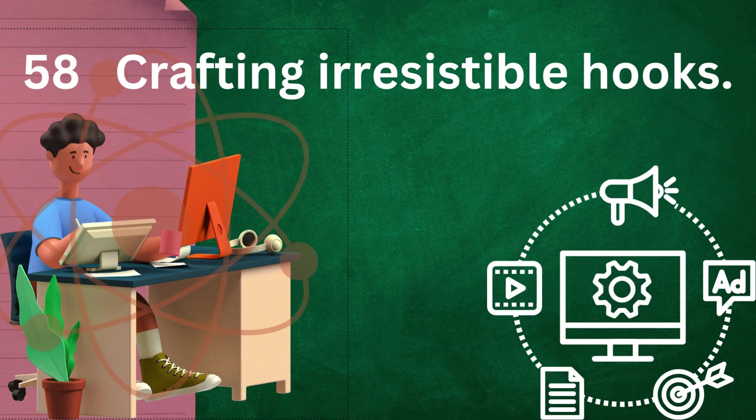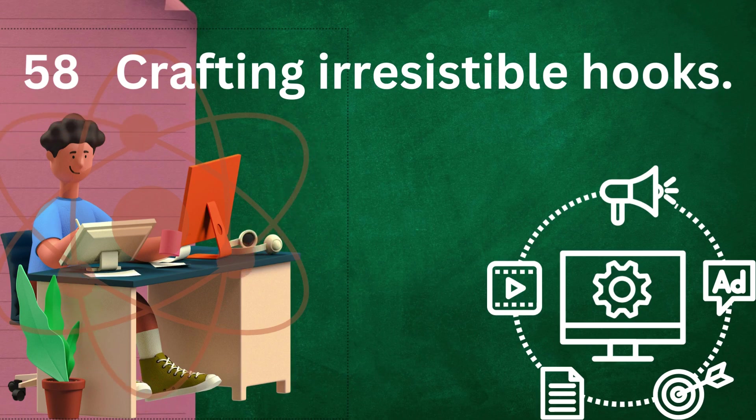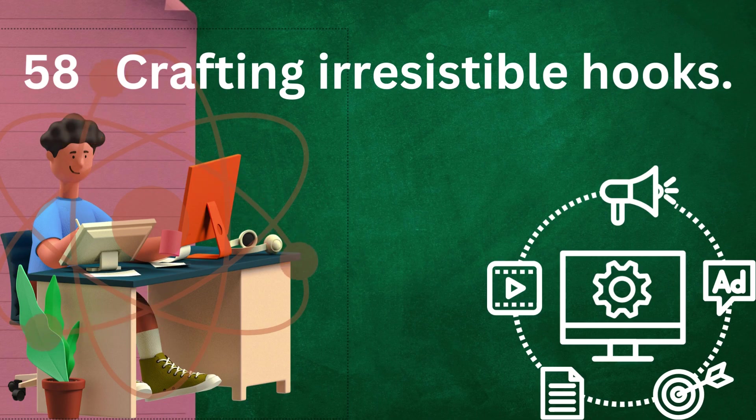Intrigue: pose a question, present a mystery, or tease an intriguing idea to capture the reader's curiosity. Leave them wanting more by hinting at what's to come without revealing everything up front.